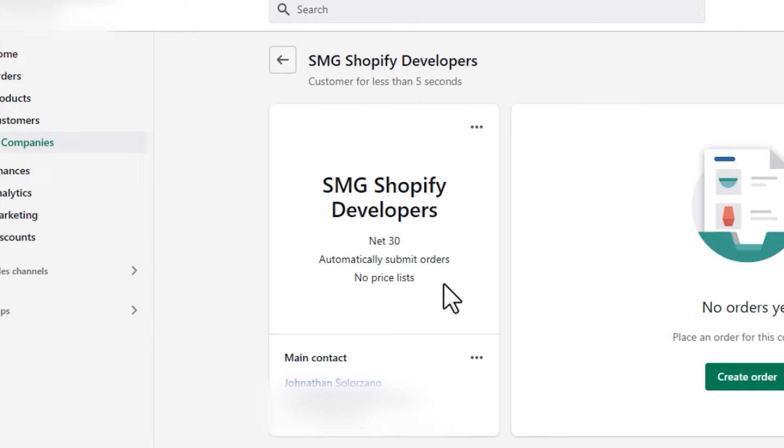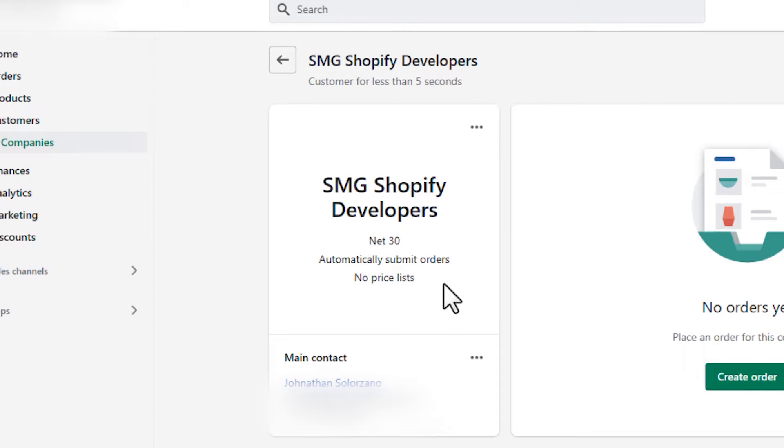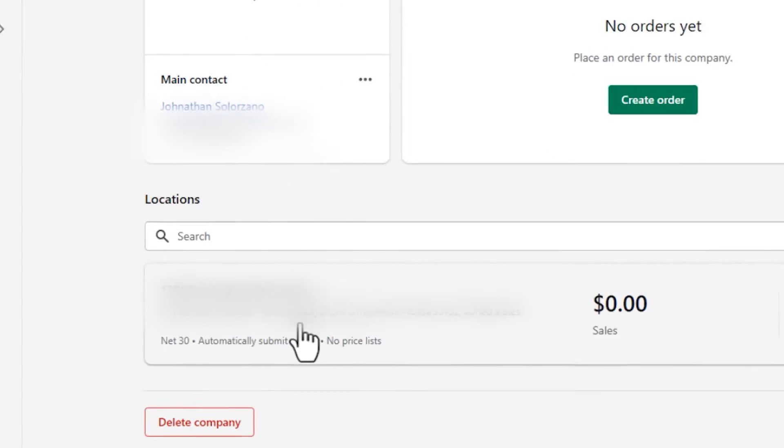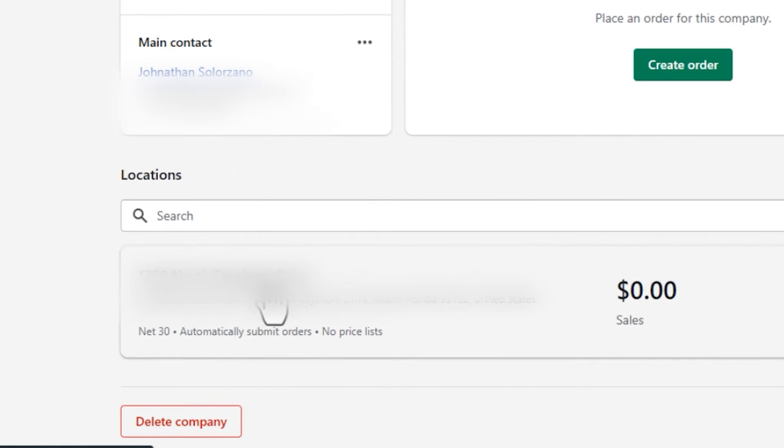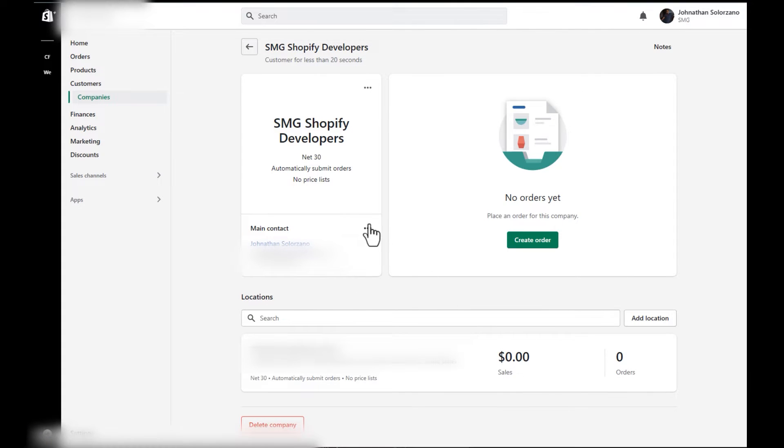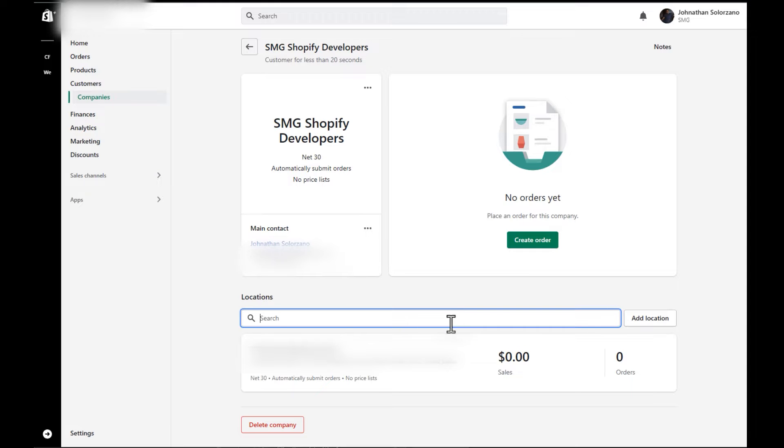We're going to save that company. And you're going to see here the company SMG Shopify developers net 30 terms. Now, because we don't have a price list, we have to set up the price list and add it here. Here is the location. And if you wanted to add more contacts or locations, you can just by simply pressing add customer or clicking here and adding different locations. This is very important because the customer themselves will not be able to add locations. You as the admin have to approve those locations and add it for them.